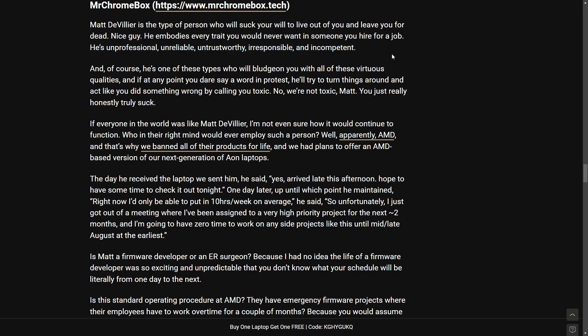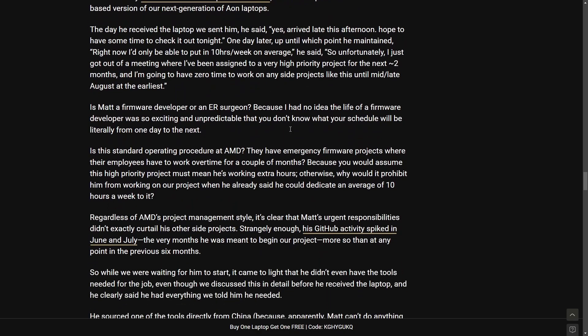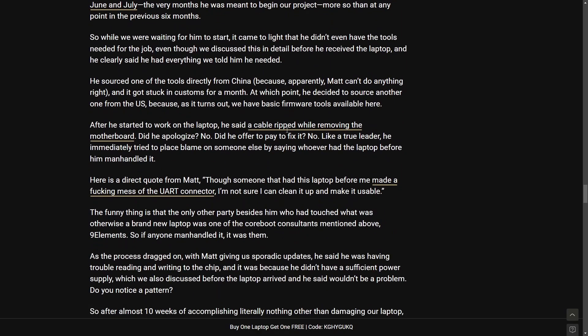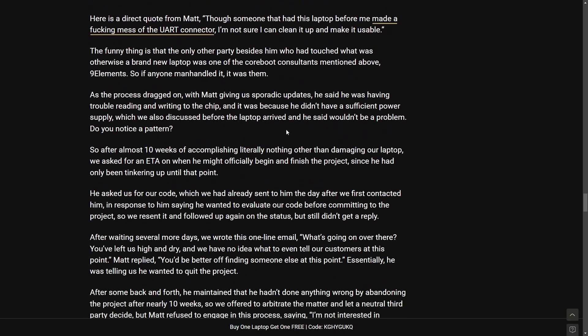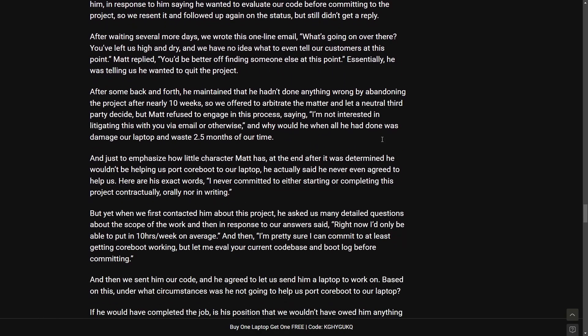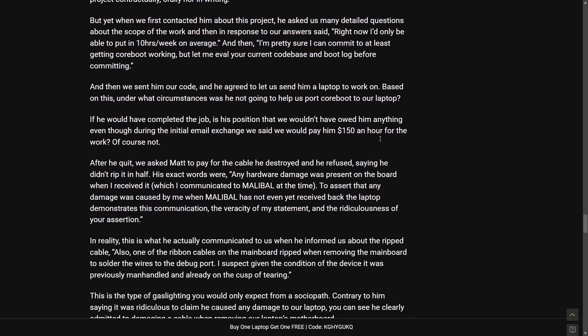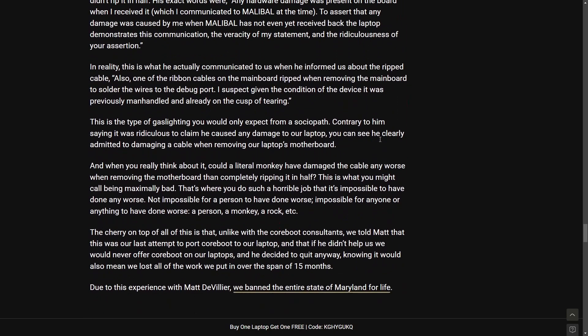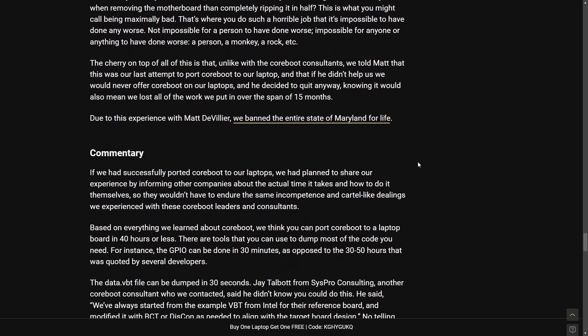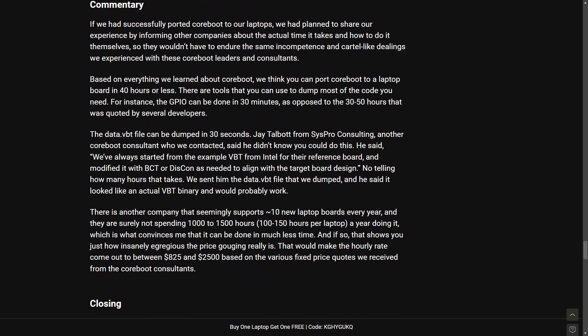This is the third time that Malibal is throwing someone under the bus for the supposed non-work of people and consultants for this Coreboot boarding over to their laptops. I'm not getting too far into this because there's a lot of rambling here about how people would be better off if they did stuff a certain way and whatnot. But here's what happens at the end of this. Well due to this experience with Matt we banned the entire state of Maryland for life. You can't make this up.